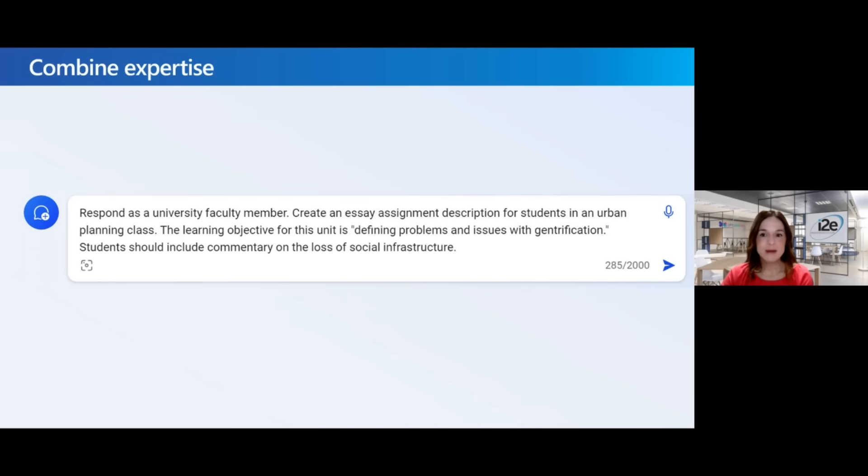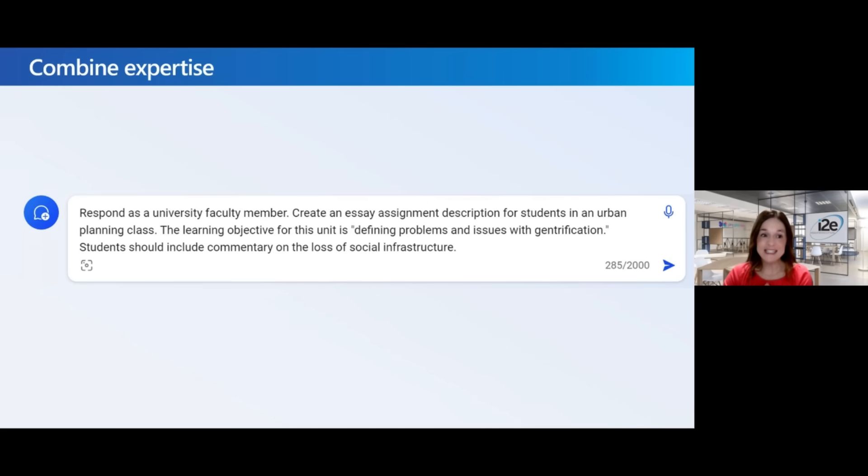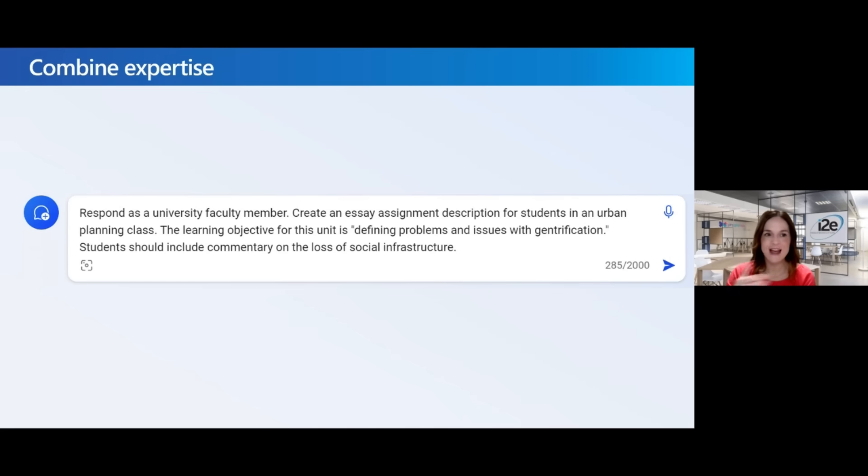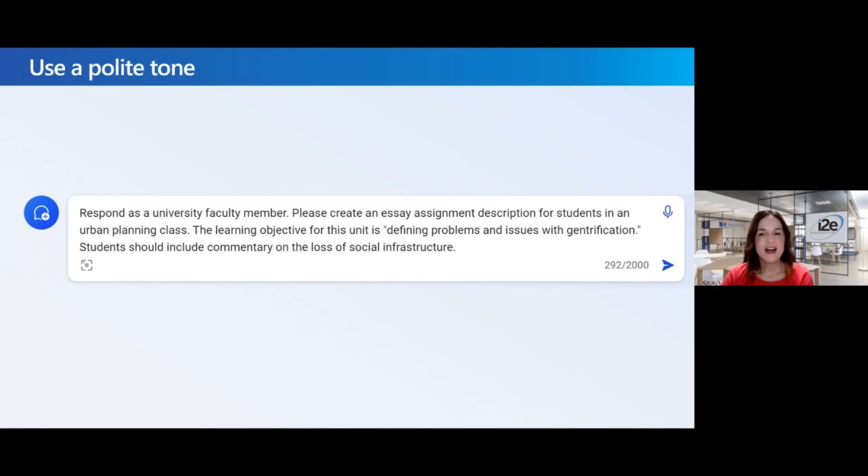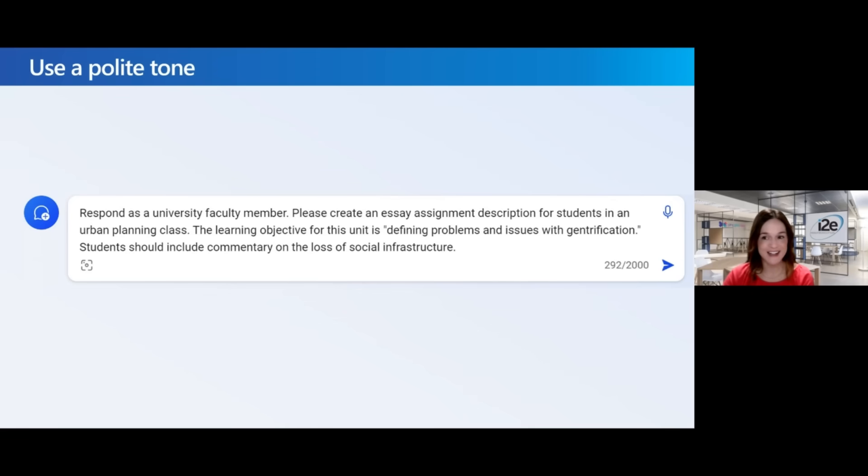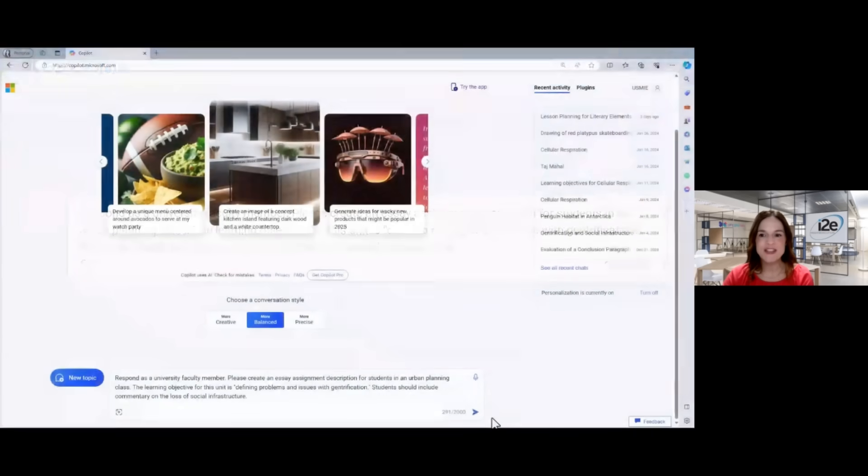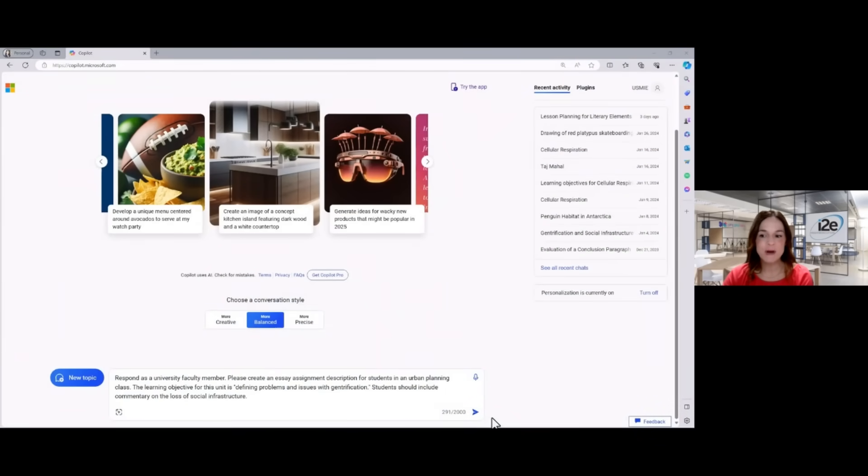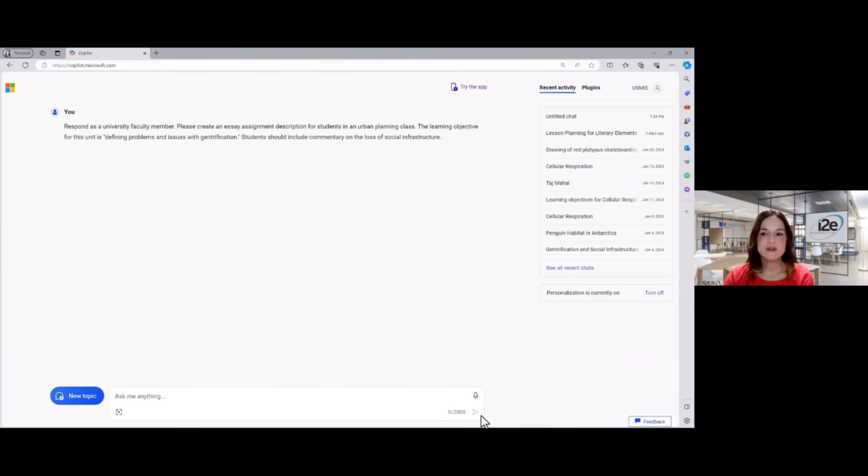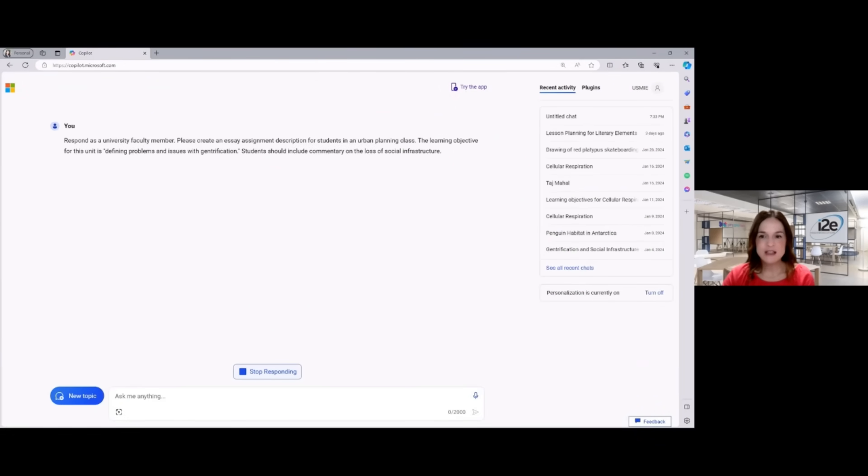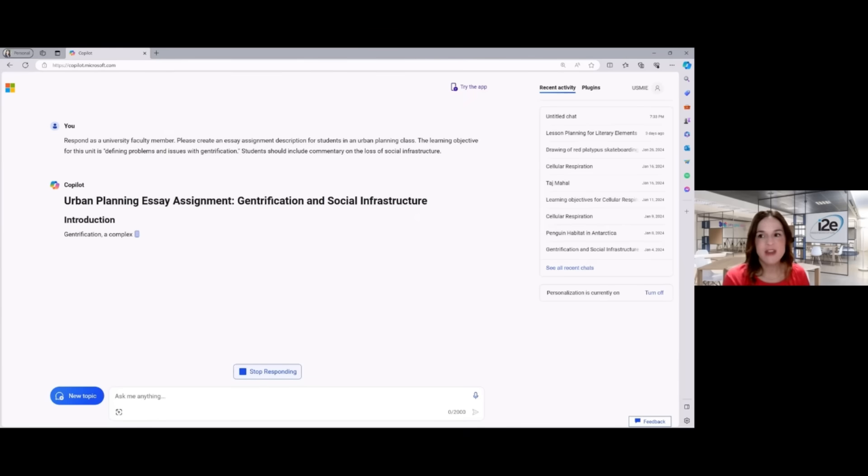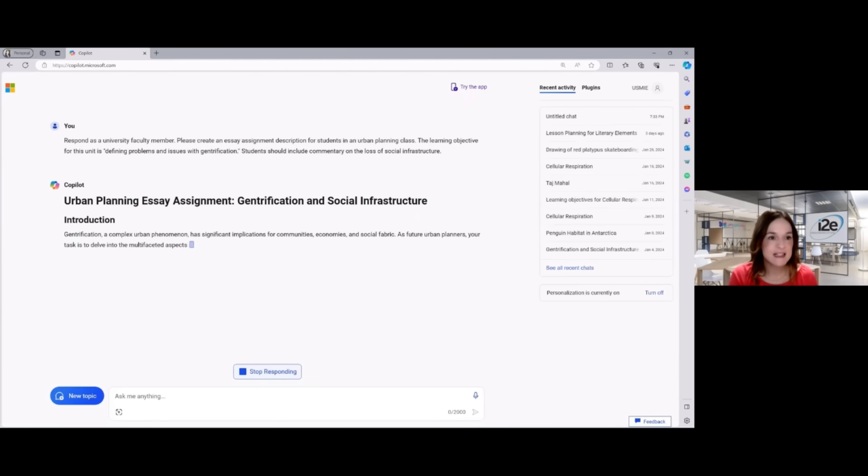Finally, I'm combining my expertise because I know that I've given a lecture on the loss of social infrastructure. So my students need to include commentary on that in this essay. So I've added that to my prompt. I'm also going to make sure that you notice I'm using a word like please, please create an essay assignment description. And what's great about this is giving Copilot the opportunity to get us results that fit exactly what I needed.